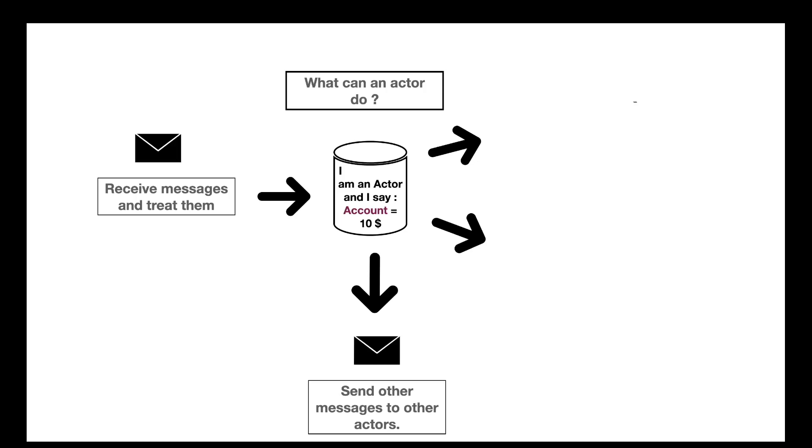The second one is pretty cool. The actor can create other actors, and in fact, that's a possibility of canisters on the Internet Computer. Inside the code of a canister, you can spawn new canisters, which offers a lot of possibilities, and it's pretty cool, in my opinion.